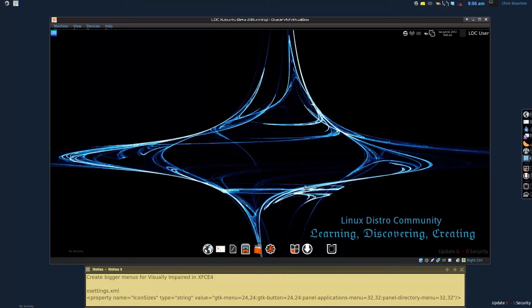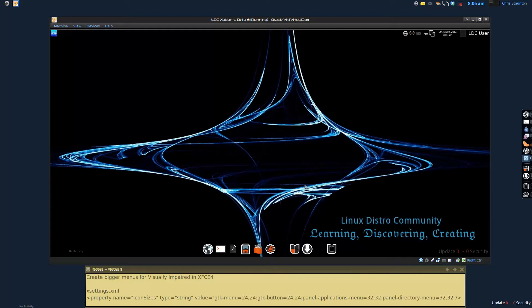This video brought to you by the Linux Distro Community at www.LinuxDistroCommunity.com. And this is so long for now from the man cave. Have a good one.